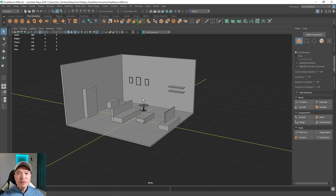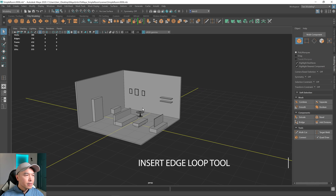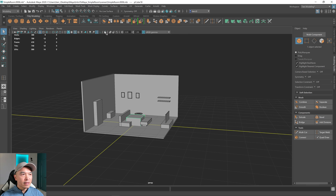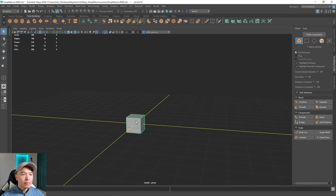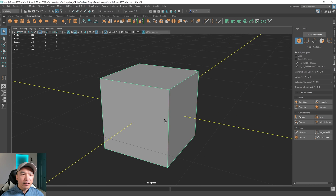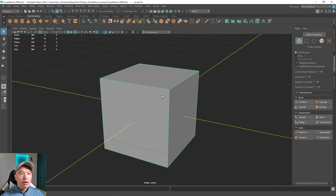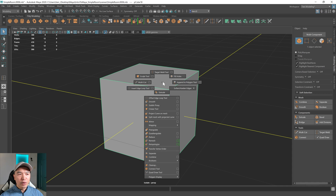Let's learn about the insert edge loop tool first. I'm going to place a cube in the scene and isolate it by pressing the isolate button, pressing F to frame in. To get to the insert edge loop tool, it won't be in your modeling toolkit. You have to go up to mesh tools and here's insert edge loop. Also, if you have your mesh selected, you can hold down Shift, hold down the right mouse button, and it's here as well.